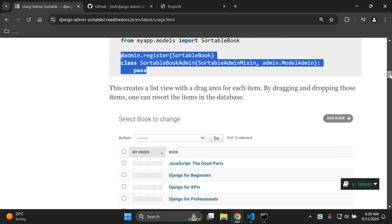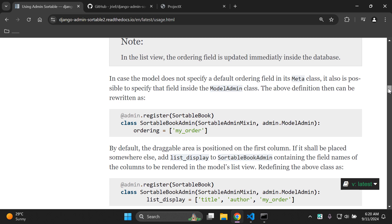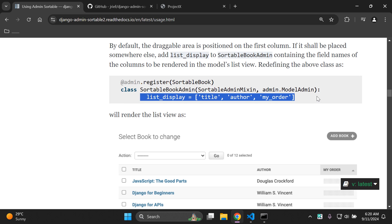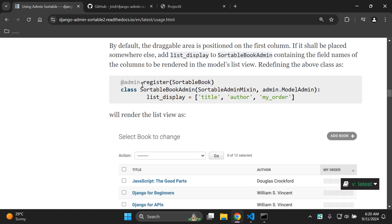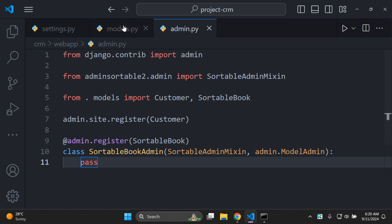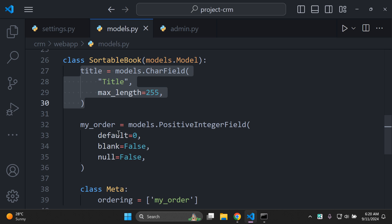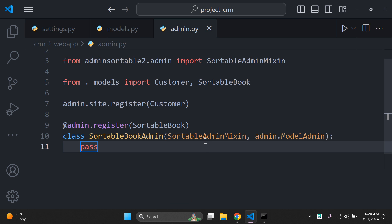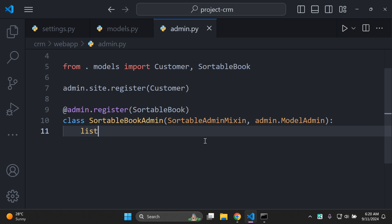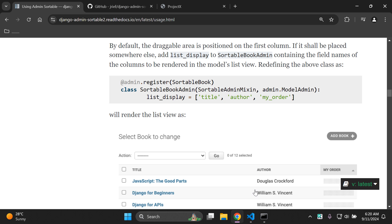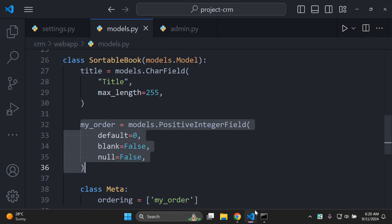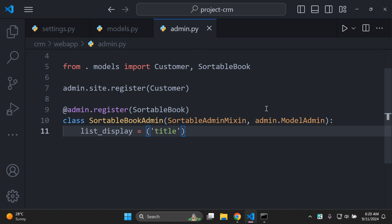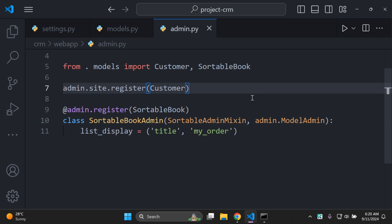The next thing I'd recommend is setting up list_display so we can display our attributes in a list view. In our models.py we have a title attribute and a my_order attribute, and we want to display those in list form. Remove the pass keyword and add list_display as a tuple — include title first, then my_order. That's our admin class configured.